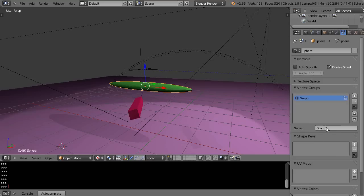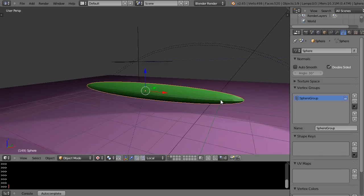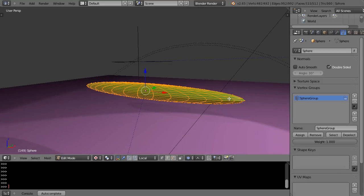And I'll give it a name. You know, maybe I'll call it sphere group for the vertex group. And to set vertex groups, you have to go into edit mode.